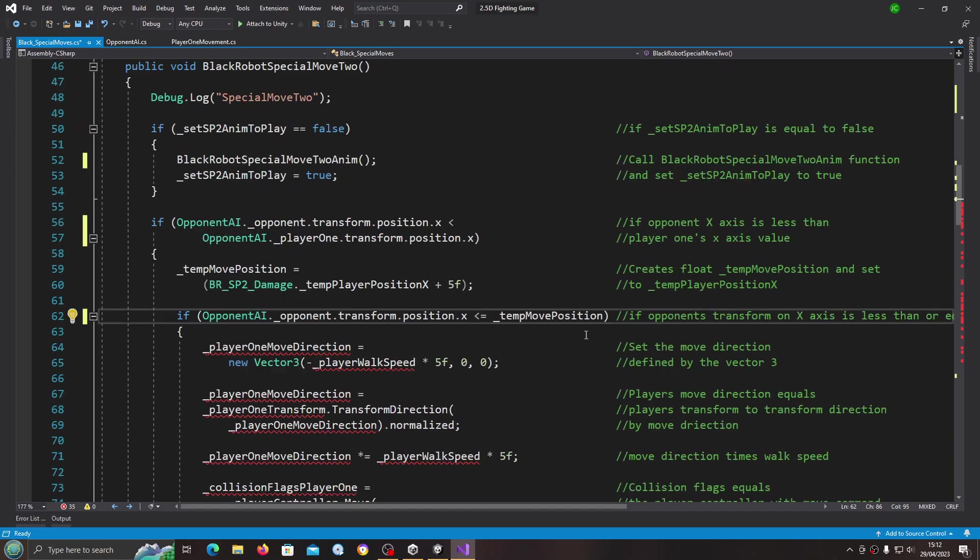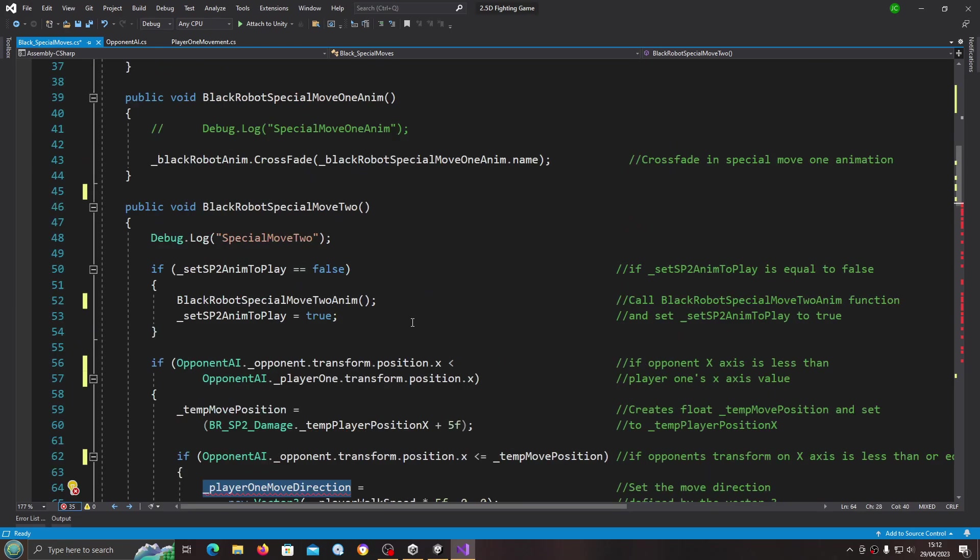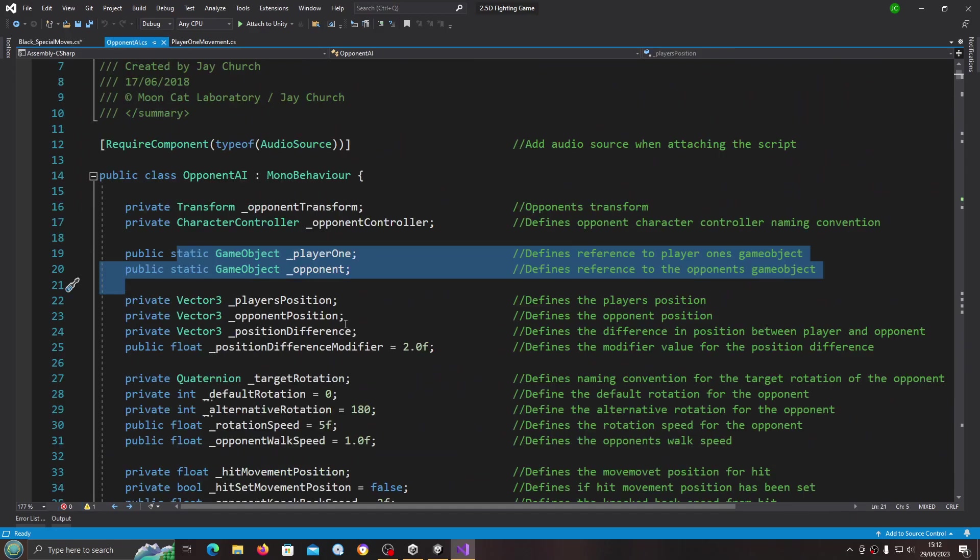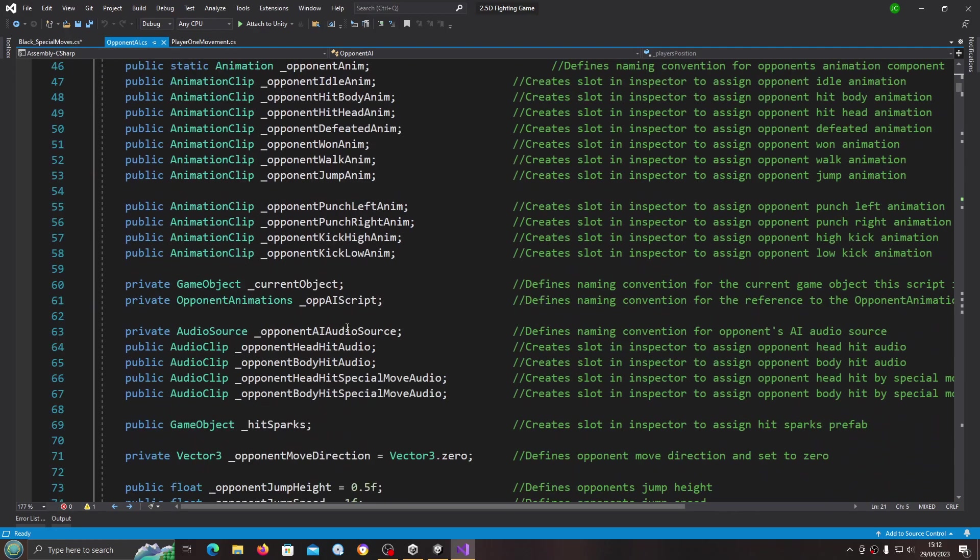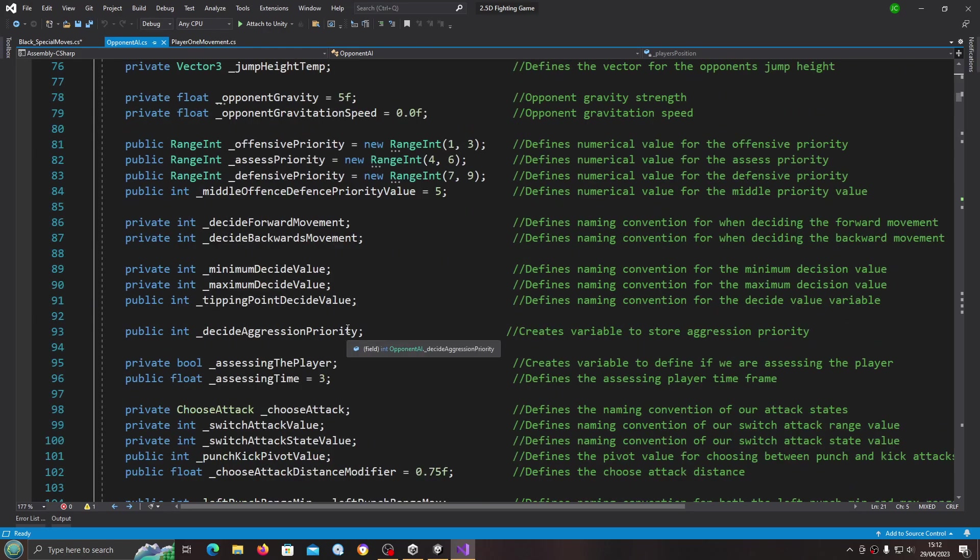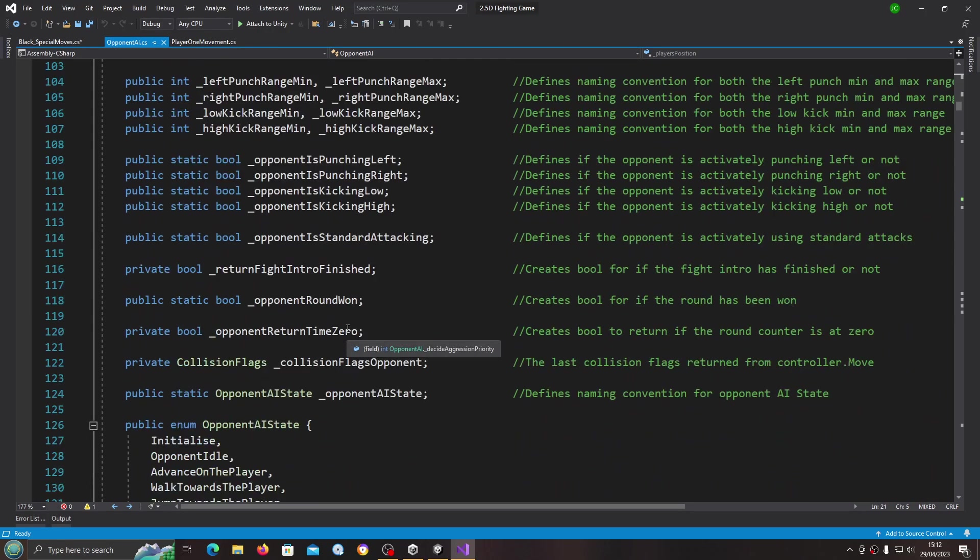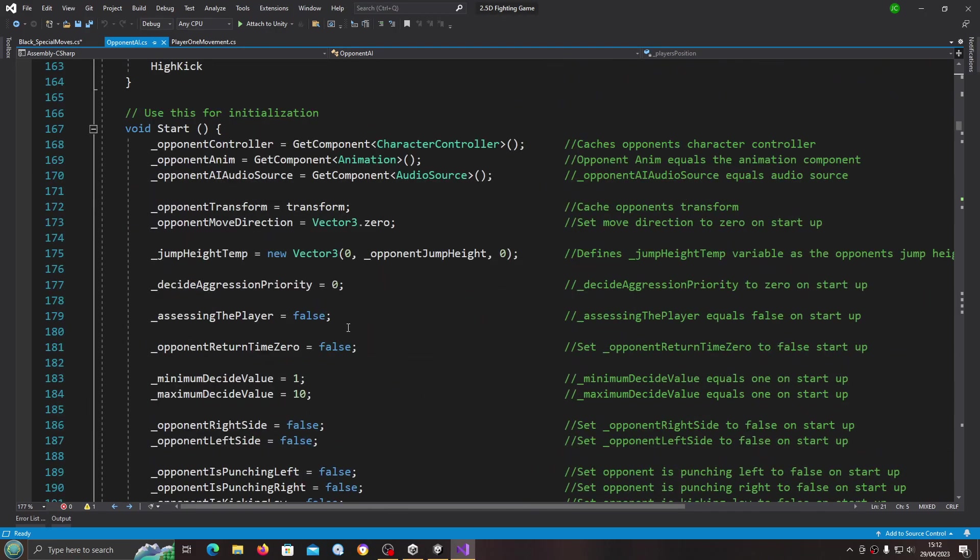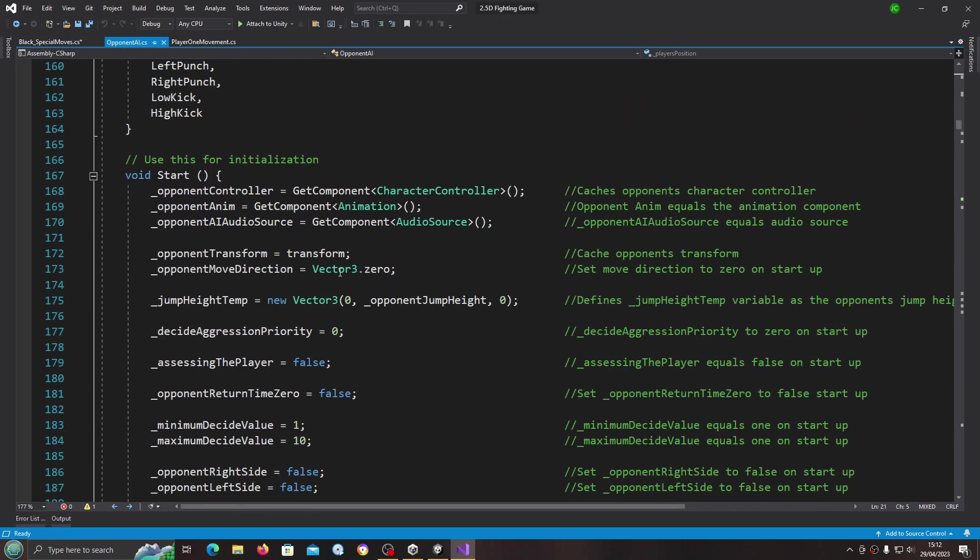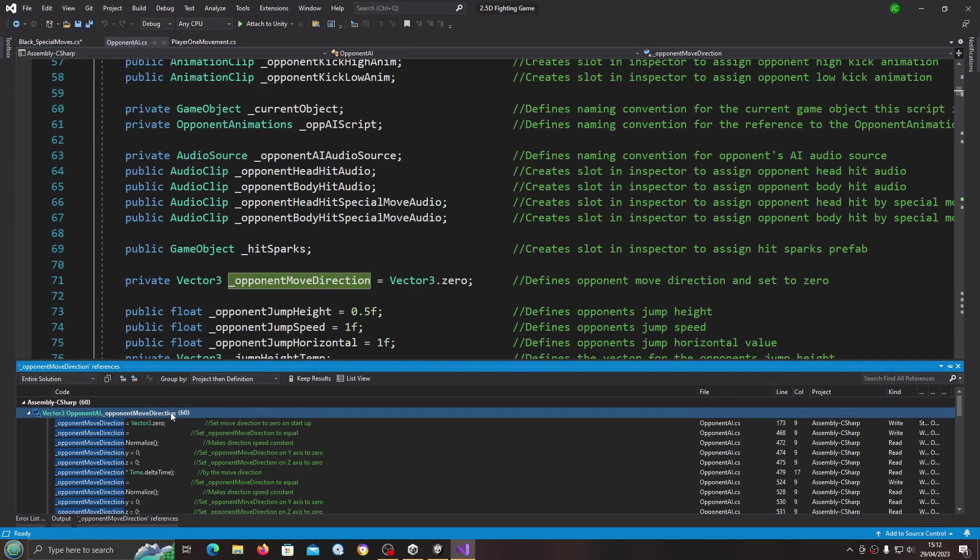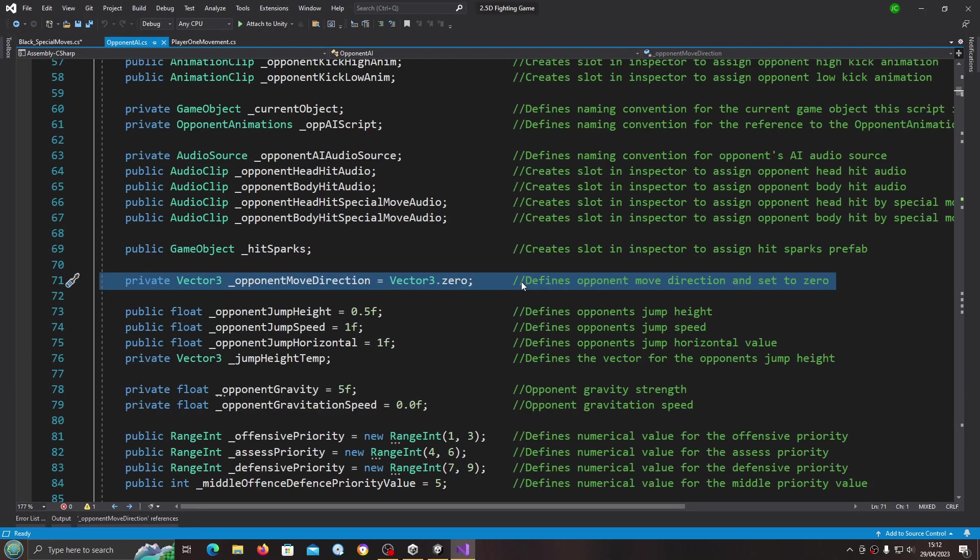So we have the player one move direction. Let's come and have a look at the opponent.